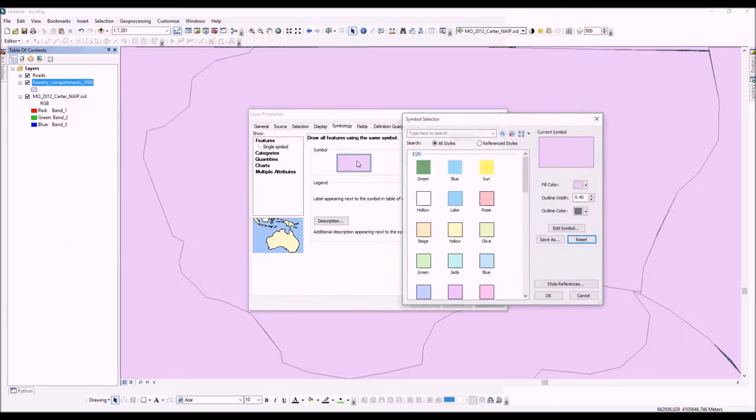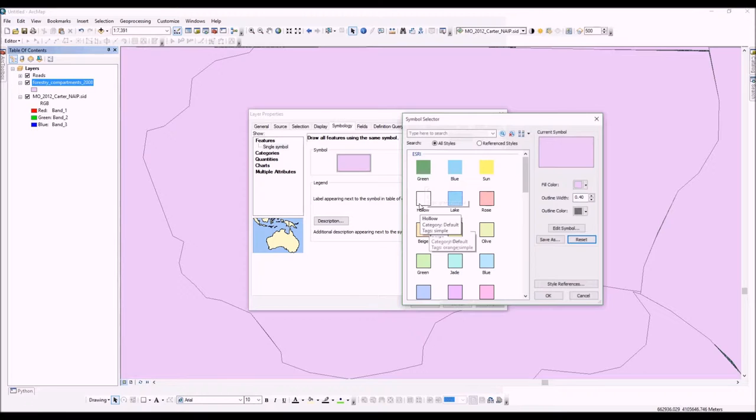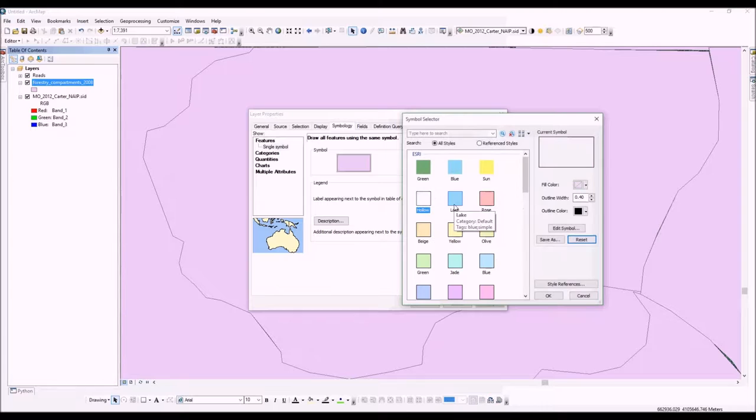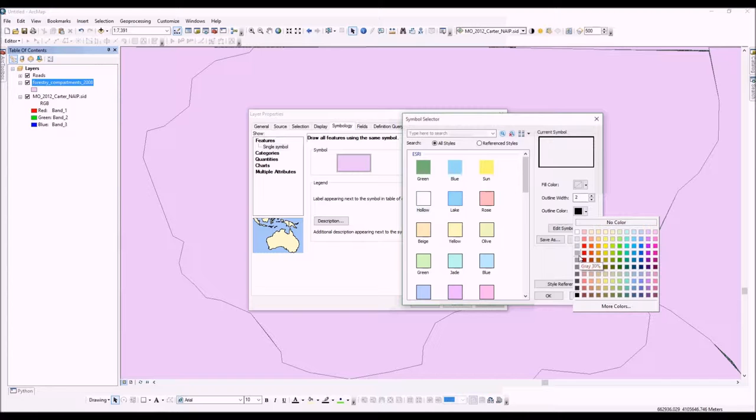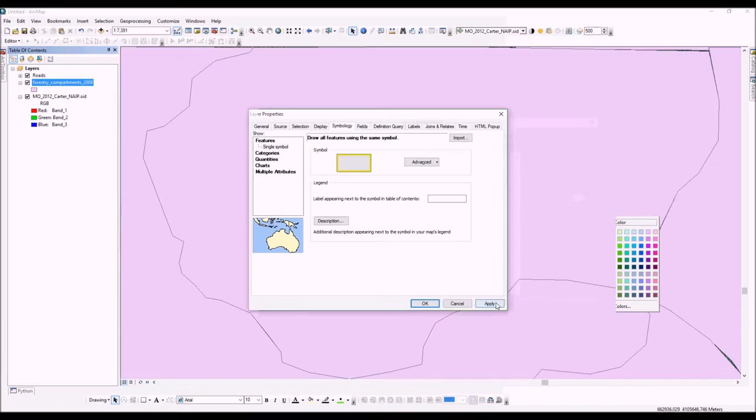We're going to make that hollow. One of the things here is we can change the outline width of that line - that's a pretty thin line there. What we're actually going to do is increase that and change it to something really visible against an aerial photo, like yellow. Let's hit apply and see what it looks like. You can see it changes the symbology of this layer, so now you can see through it and also see the stuff underneath it.